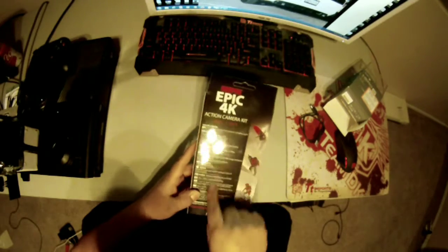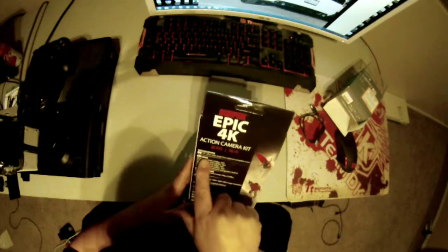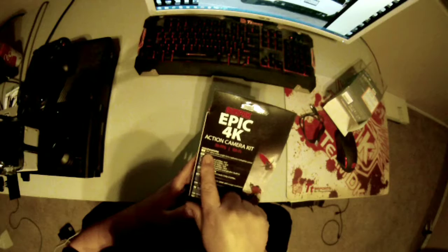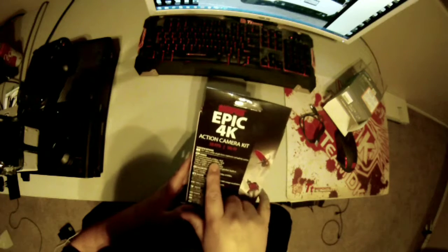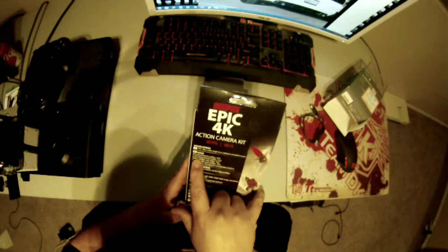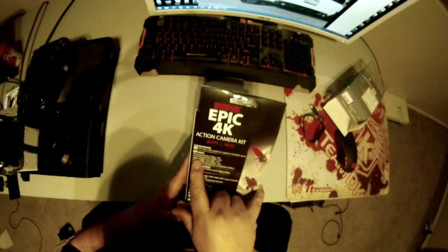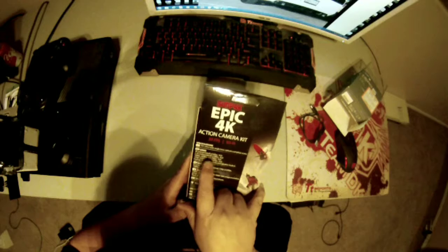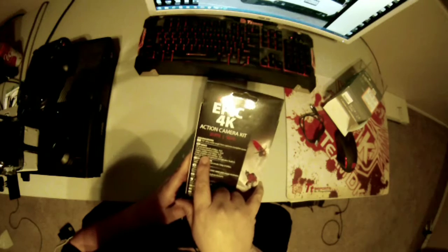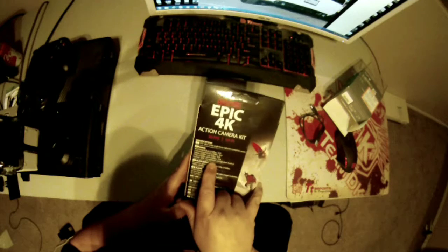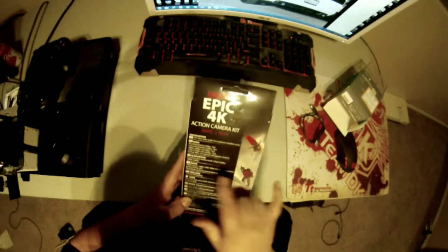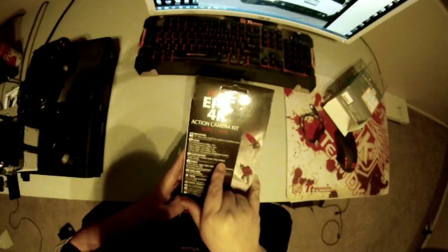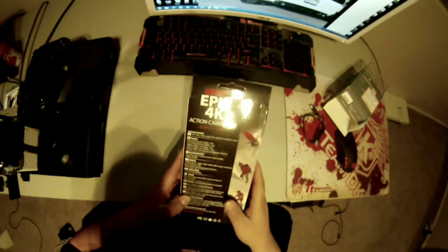So this one actually has more details as to what it does than the GoPro. 170 degree ultra-wide angle lens, 4K video at 30 FPS, 2.7K at 30 FPS, 1080p at 30 FPS. So the GoPro does it at 120. 720 is at 120 FPS and 60 FPS. MP4 format, microphone and speakers are built in.